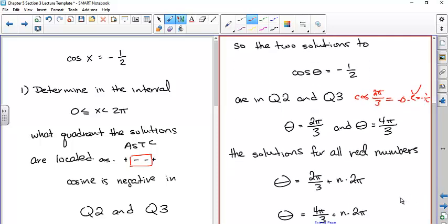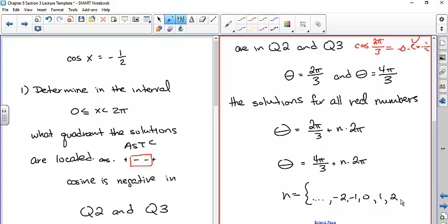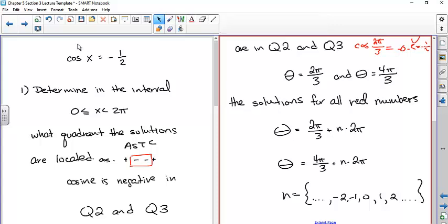To get solutions for all real numbers, take the solutions between 0 and 2π and add n times 2π, where n ranges over all integers. When n = 0, the extra terms drop out and you're back to the two original solutions. Once you reach this point, you're essentially done with the core procedure.